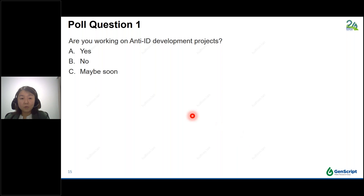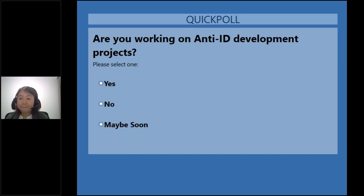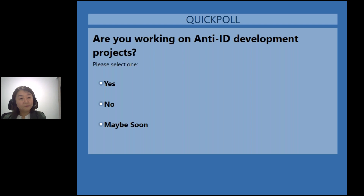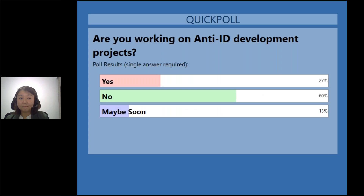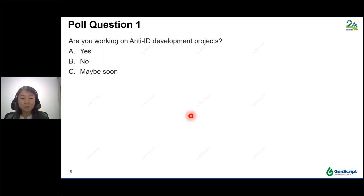We have a polling question for the audience: Are you working on anti-ID development projects? Answer options are yes, no, or maybe soon. Results show 60% selecting no, 27% for yes, and 13% for maybe soon. Thank you for your answers — let's move on to the next section.